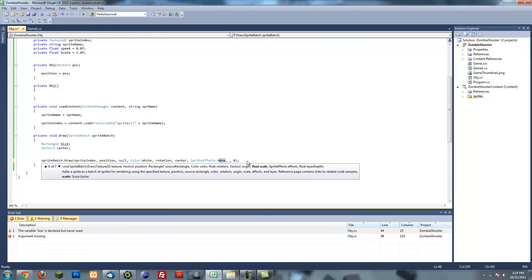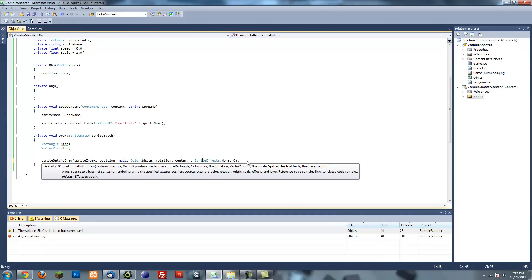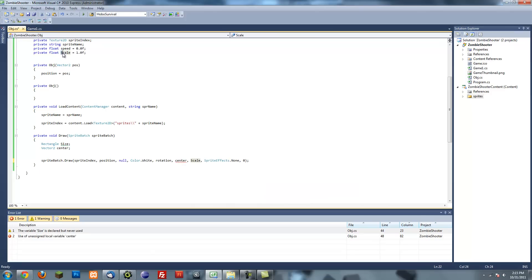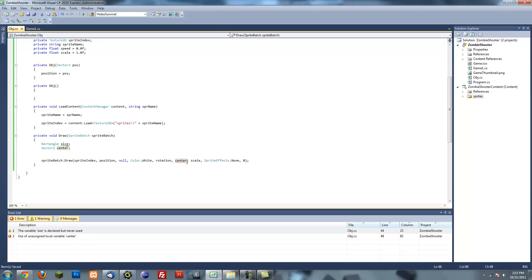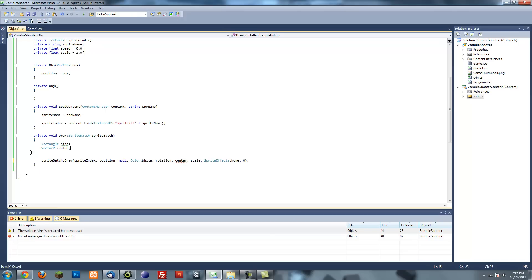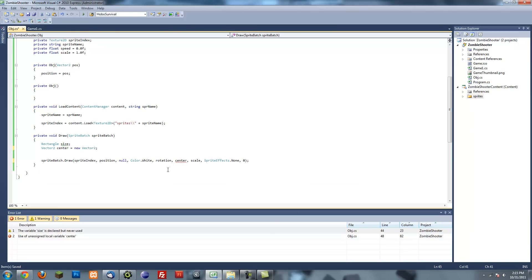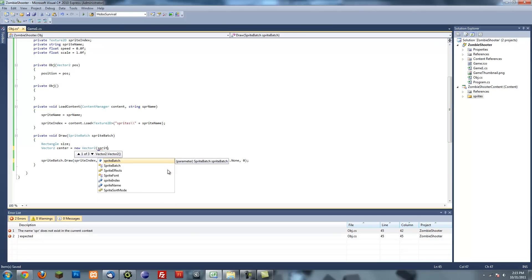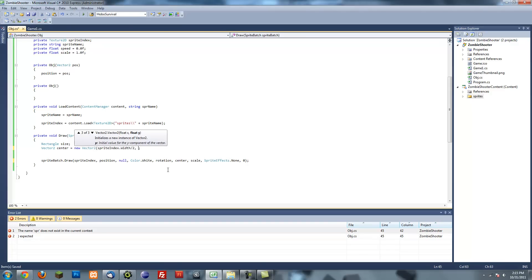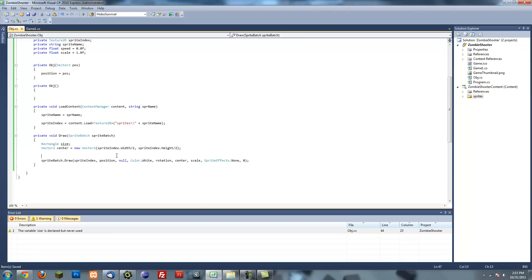So we need to put the sprite effects there. Forgot to pass another argument. And our float scale would be our scale variable. We haven't set the center of it yet. So center equals new vector2 sprite index.width divided by 2, sprite index.height divided by 2. So this is just going to be the center of our sprite. That's pretty much for the draw method.